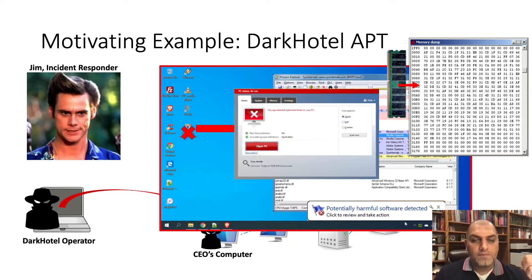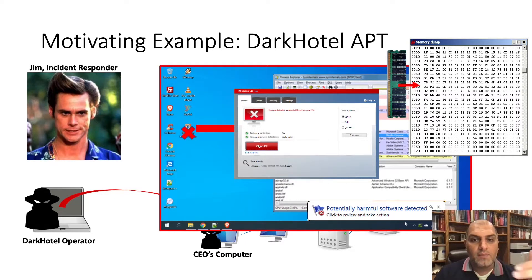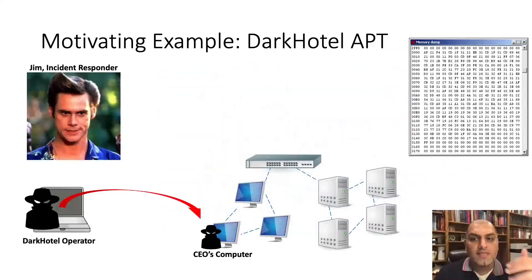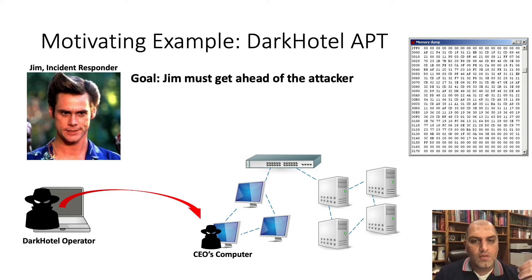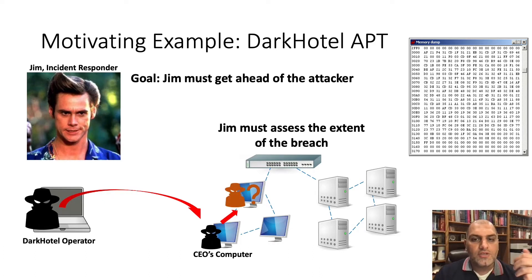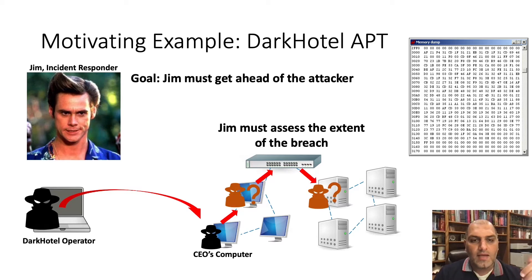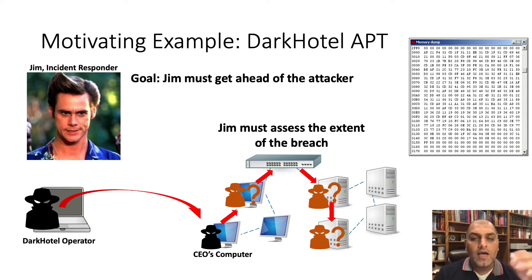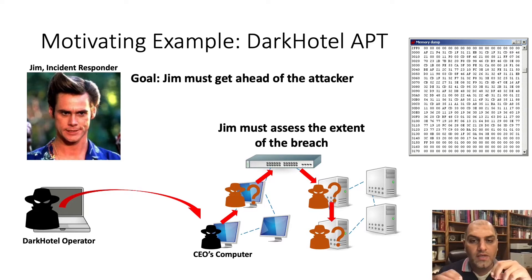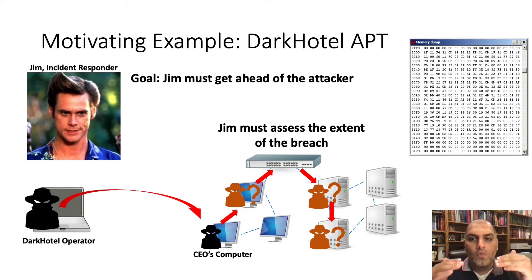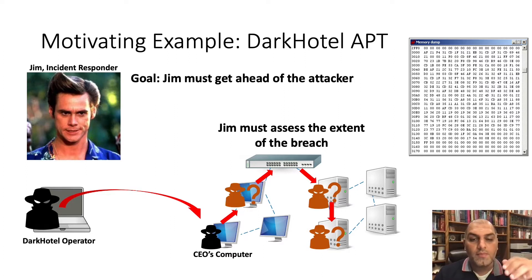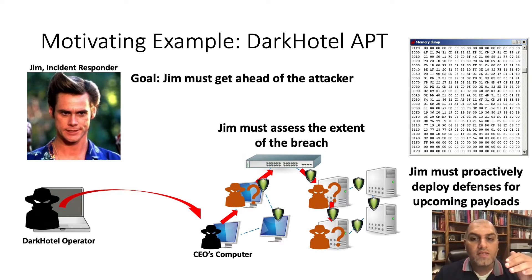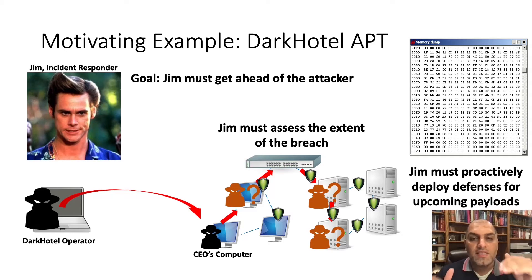Meet Jim. Jim is an incident responder that must investigate this alert and assess the impact on his organization. Using the memory forensics and network logs, Jim investigates and tries to reconstruct the attack timeline to understand the attack. A crucial part of Jim's work is to understand what the malware was doing and what it was going to do next. This information is important because it helps Jim to proactively deploy defenses and prevent the attacker from moving deeper within the network.